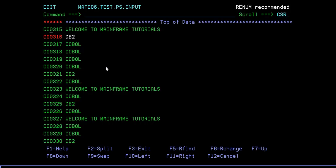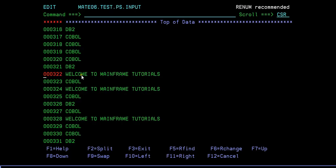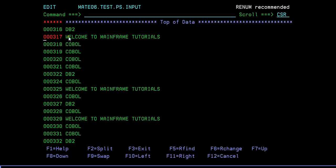The destination should always be specified with A or B - A stands for after and B stands for before. So when I say M and then A, after means it will move after that line. If I say M and B, it will place it before that COBOL line. So A stands for after and B stands for before - these are the destination commands.